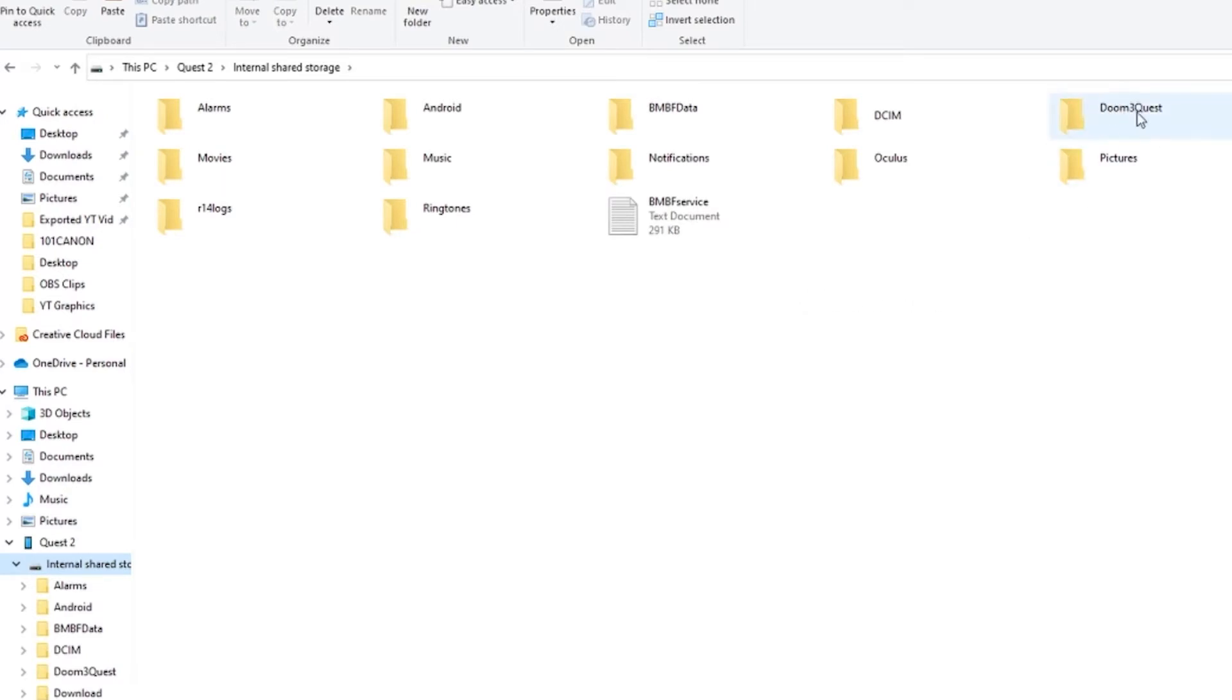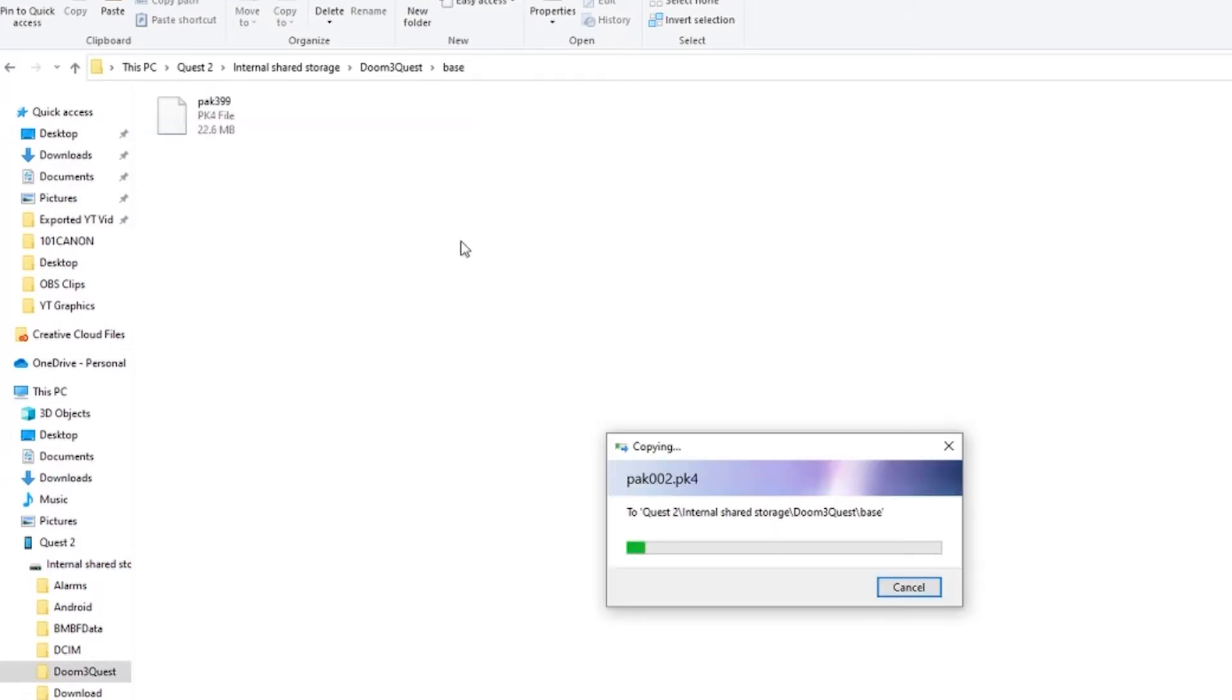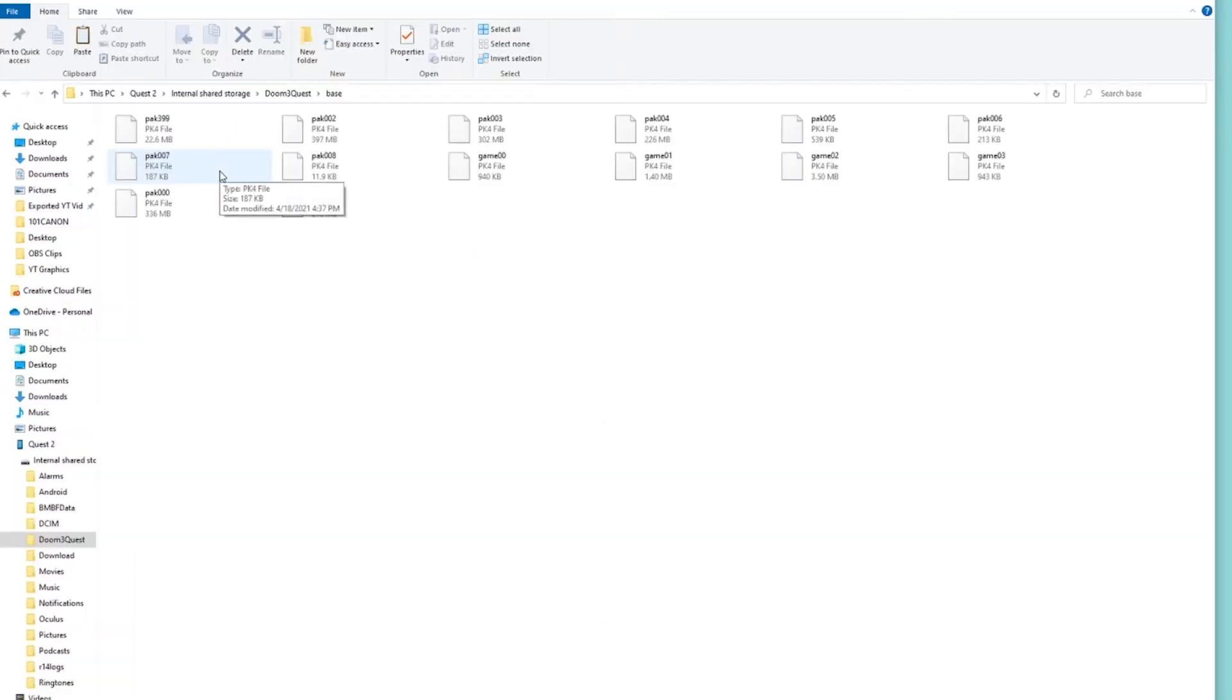And then you should be able to see Doom 3 Quest right here, which is the whole purpose of us going into the Quest a couple steps back and just trying to start the VR game puts that folder there. And then you'll see a base folder here and then just paste all those PK4 files into that folder.